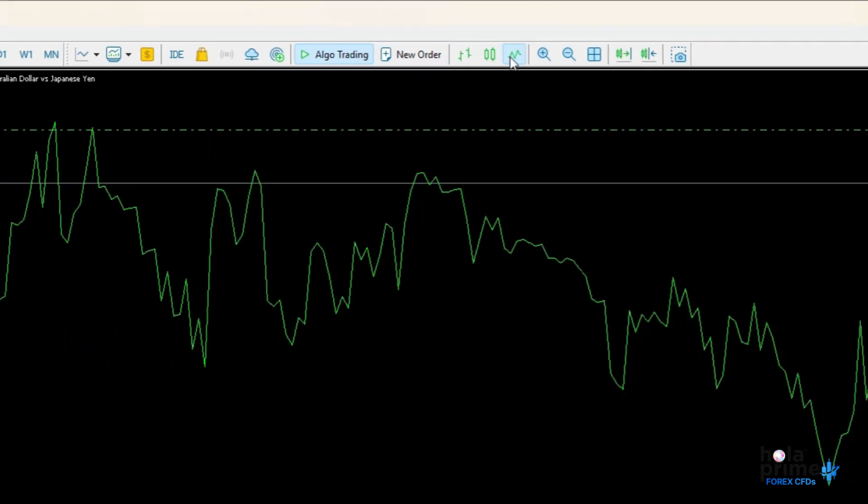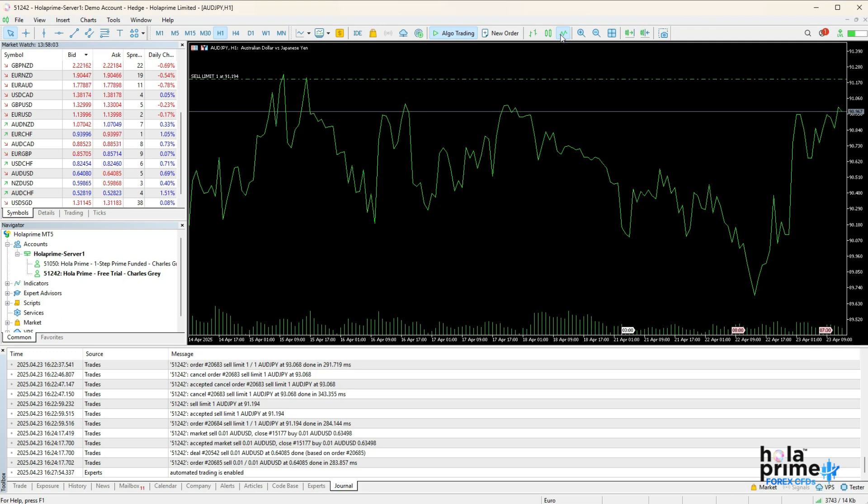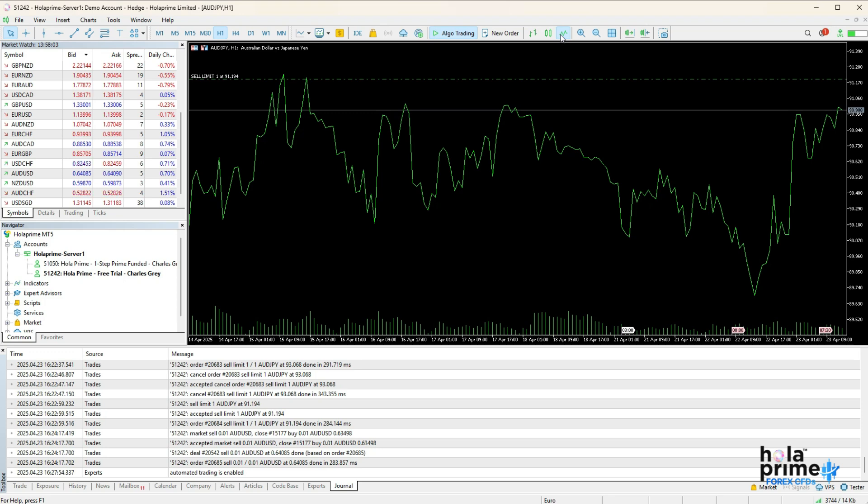And that's it, that was all about MetaTrader 5. We've also added in-depth tutorials on specific features like placing pending orders, customizing charts, or setting alerts, so be sure to check out our other videos.